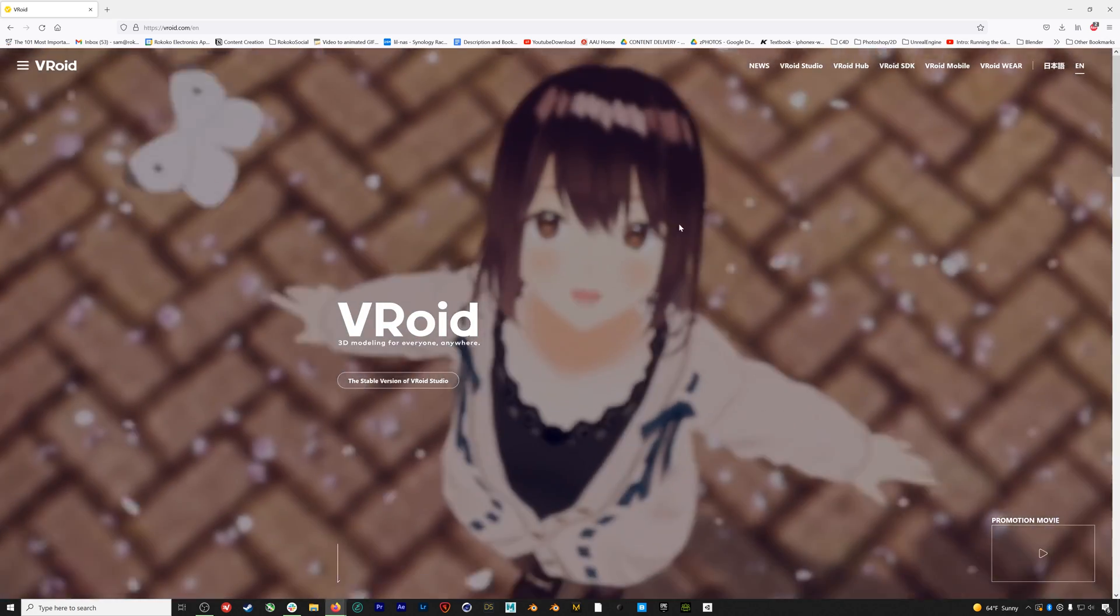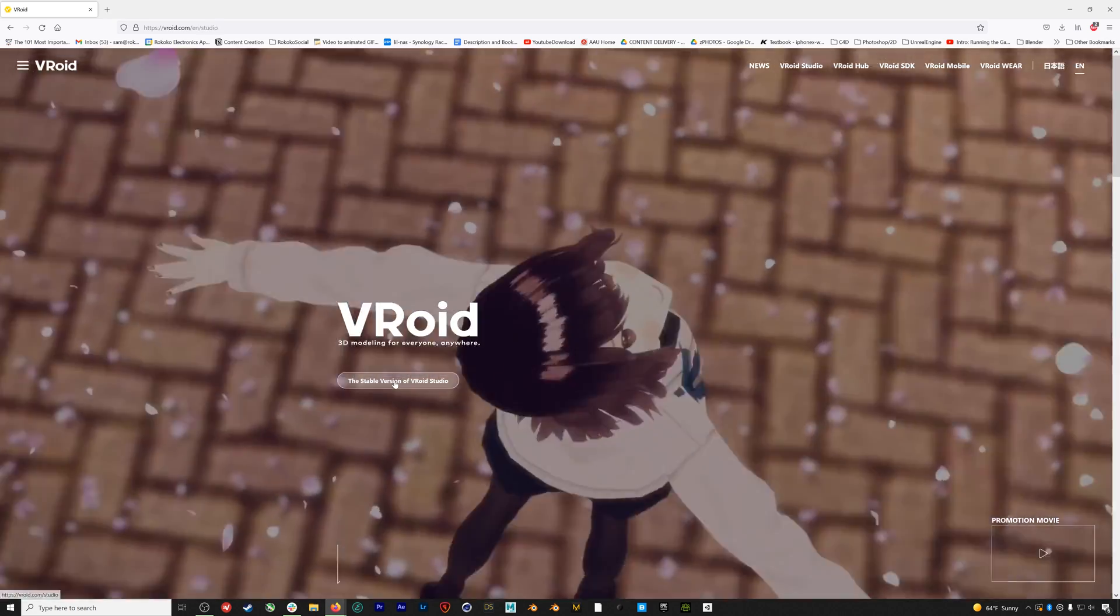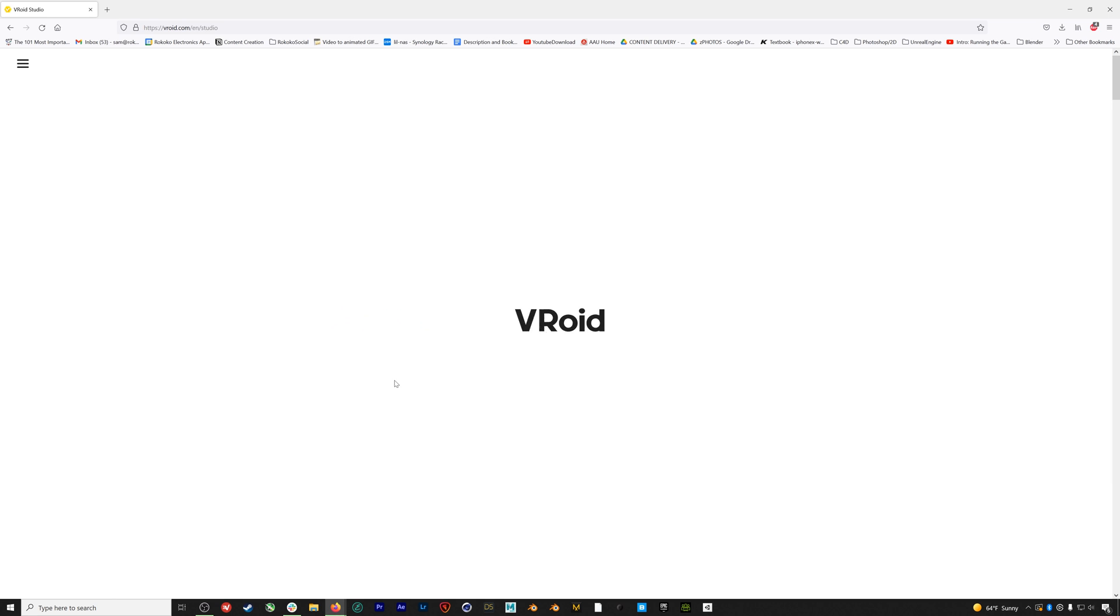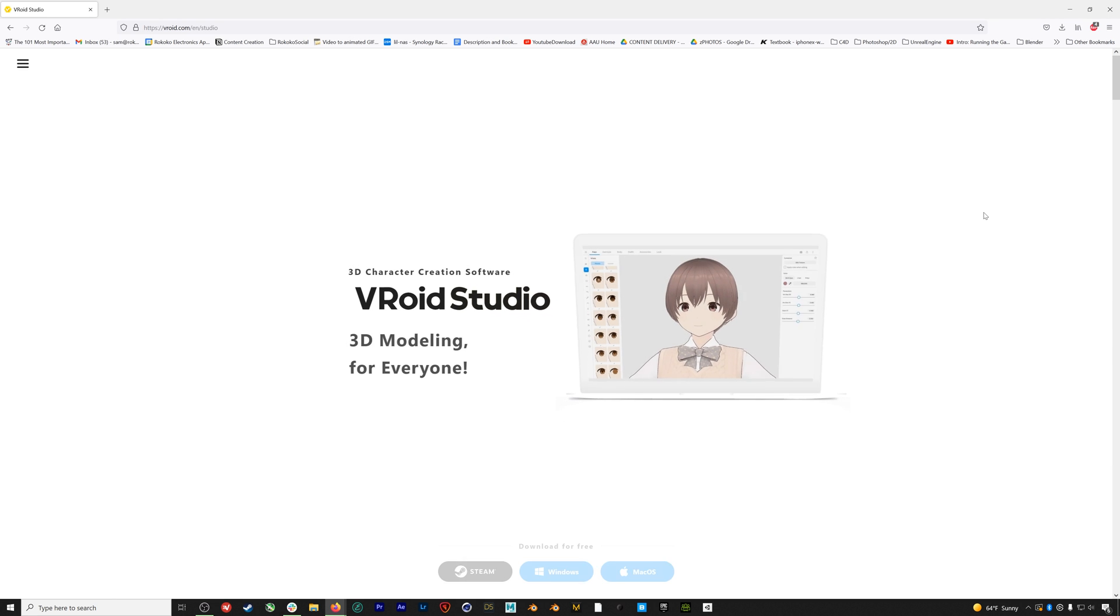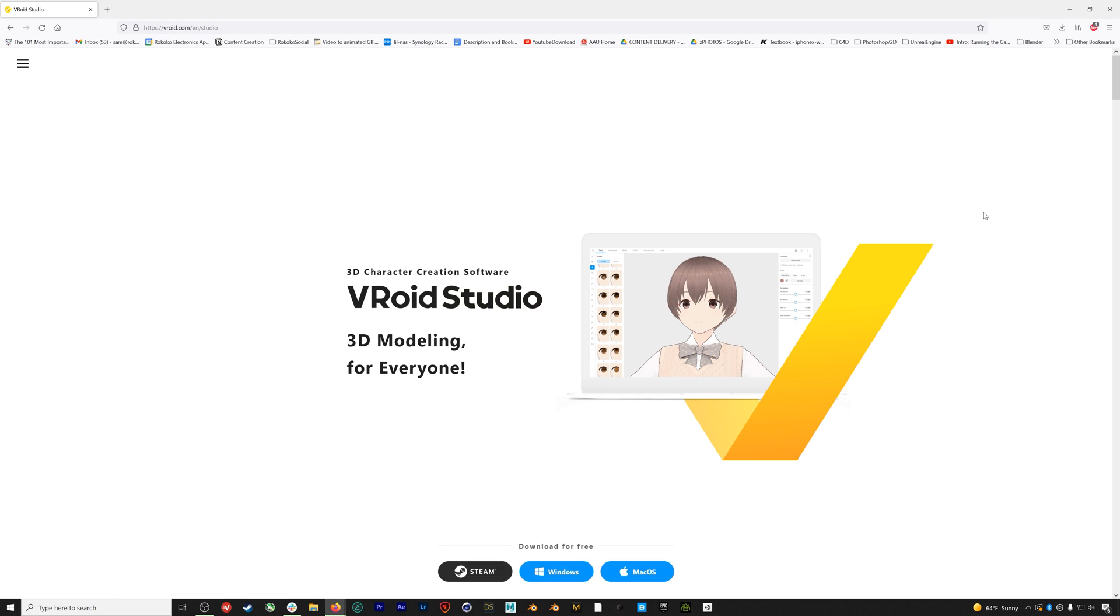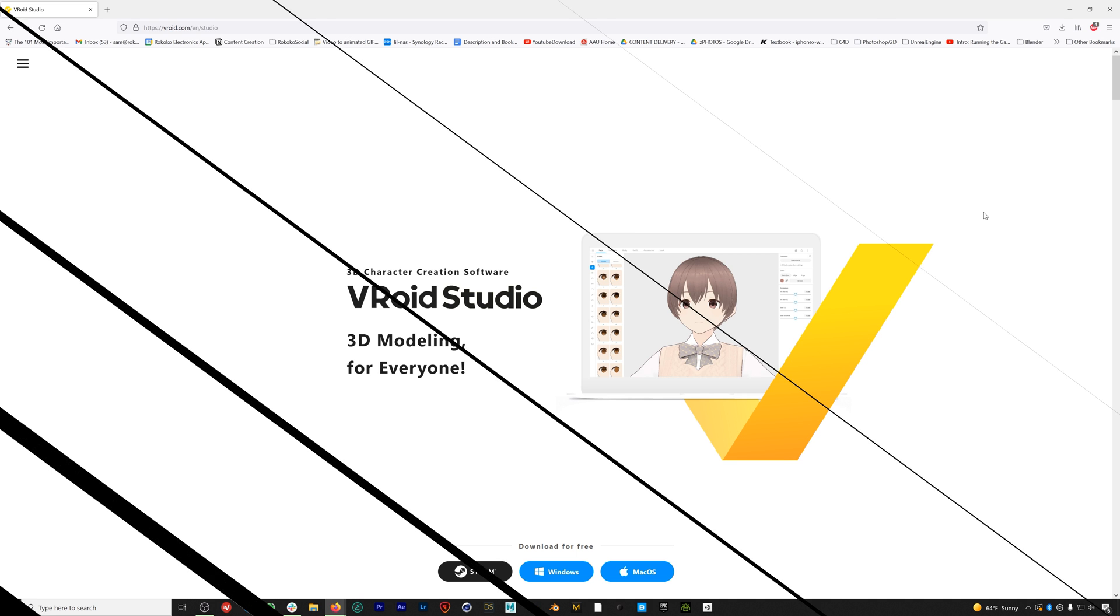As you can see from the website, you can generate the classic looking anime style avatars, but there's a surprising amount of customization for creating unique avatars as well as several free sample avatars that come with the software.